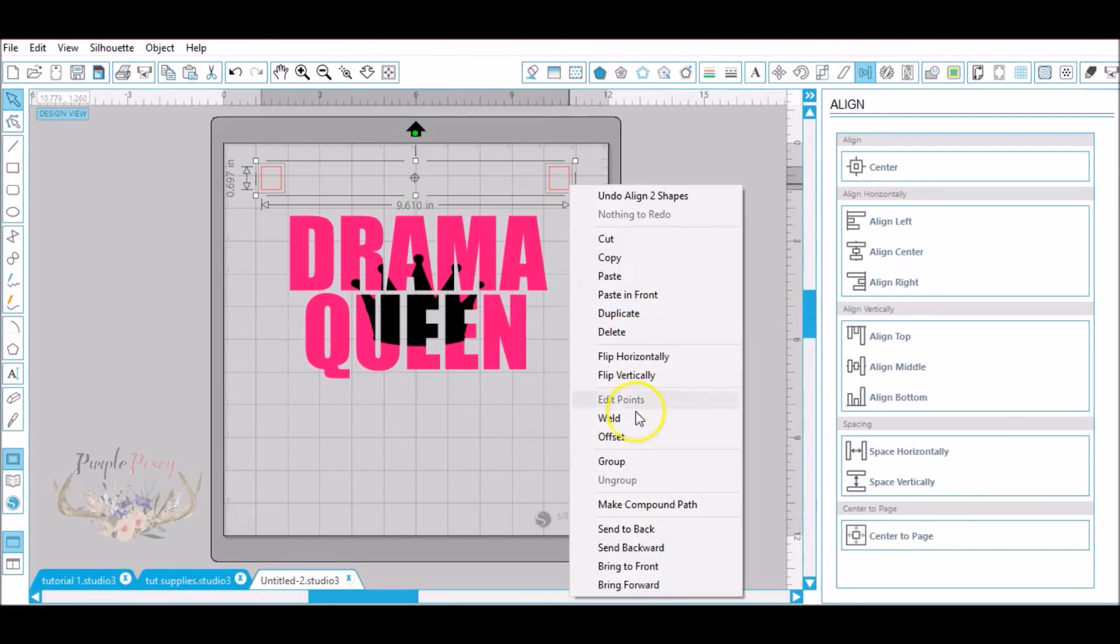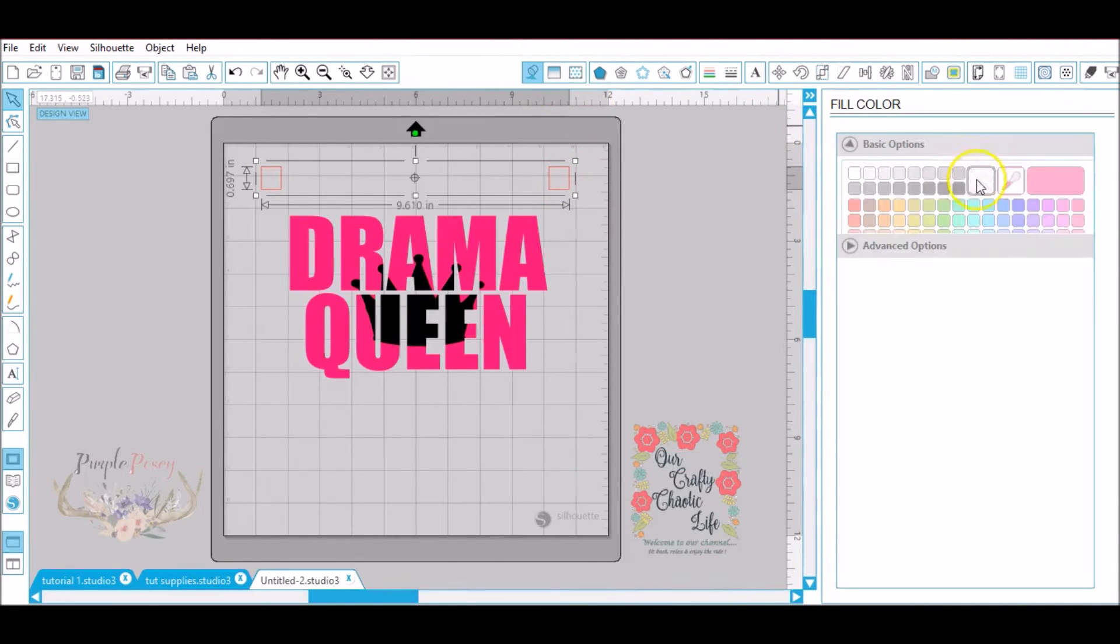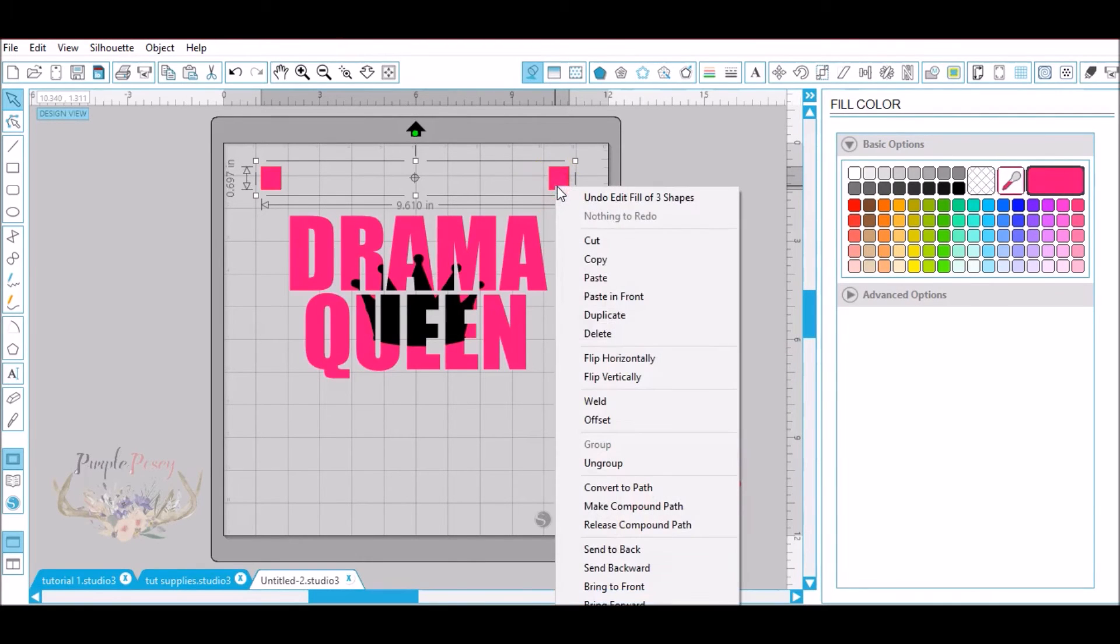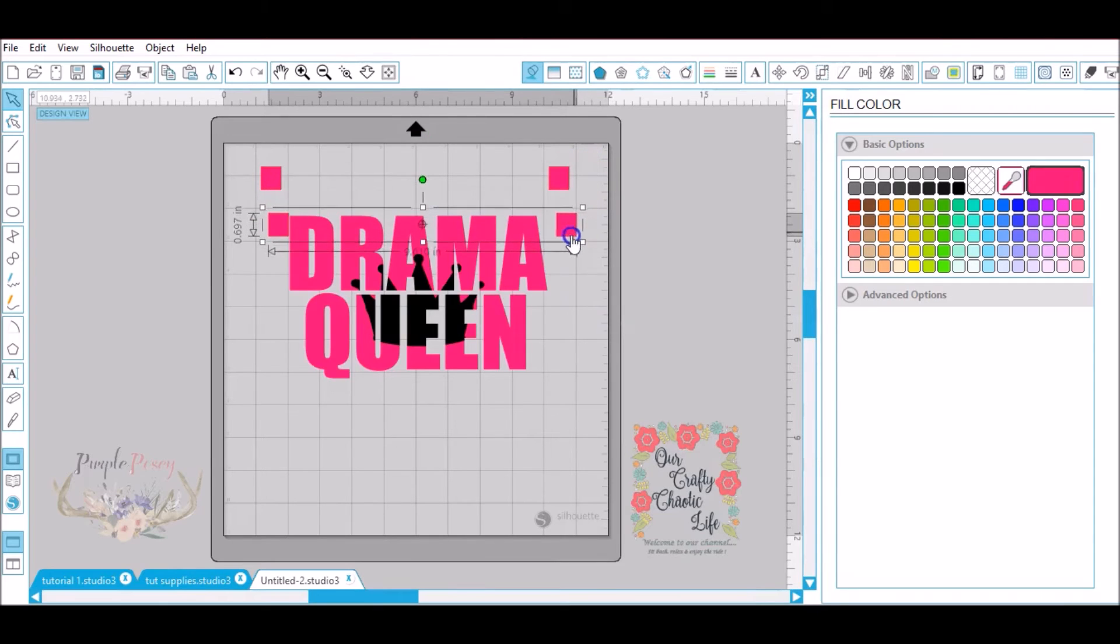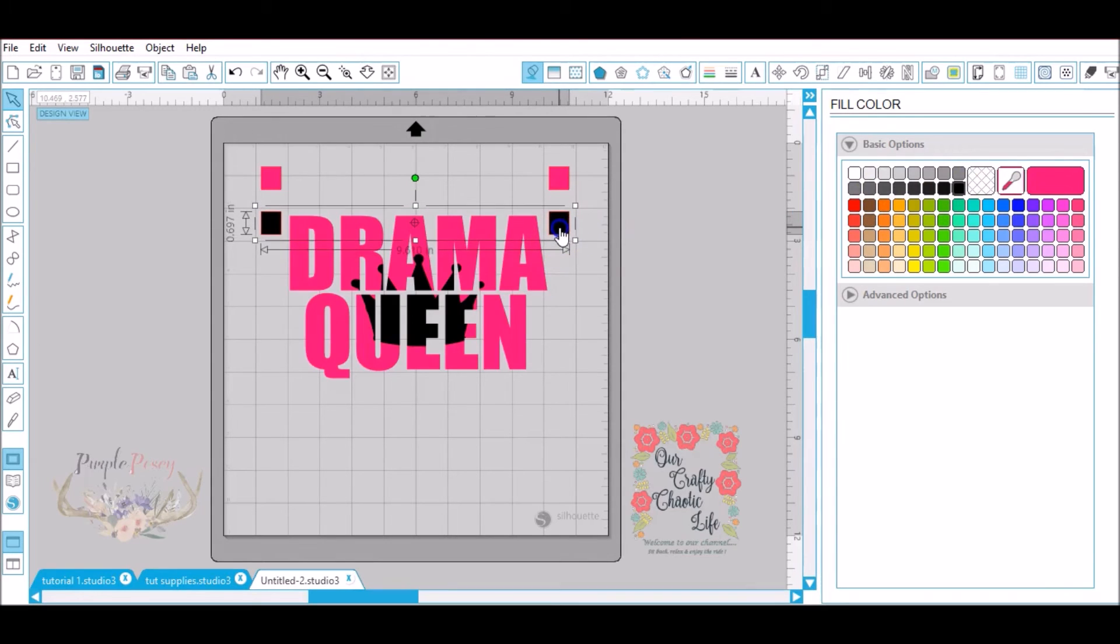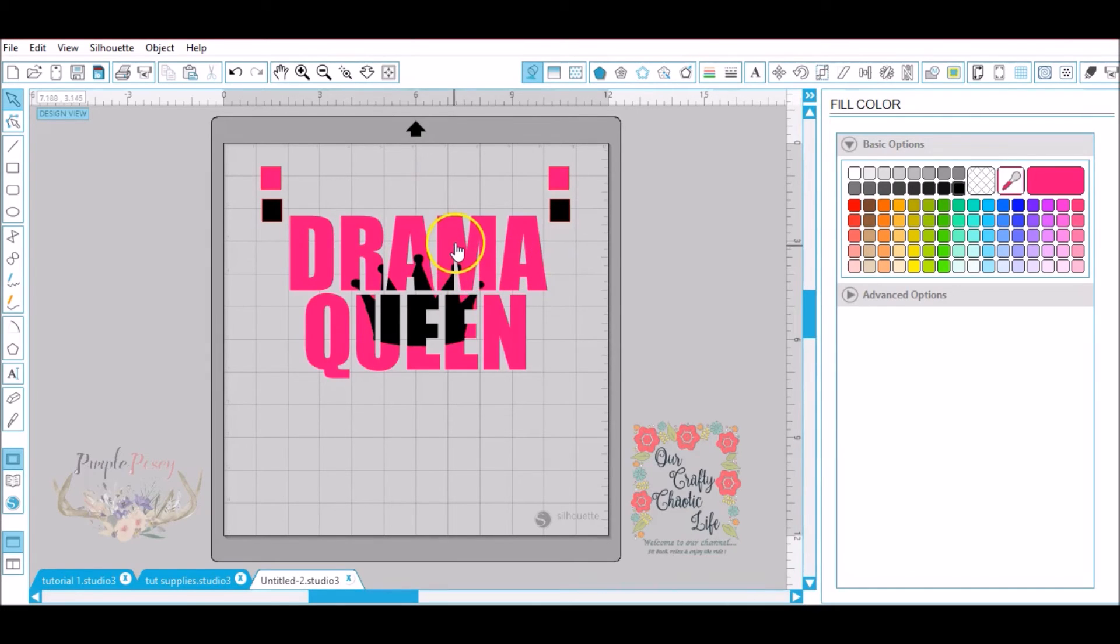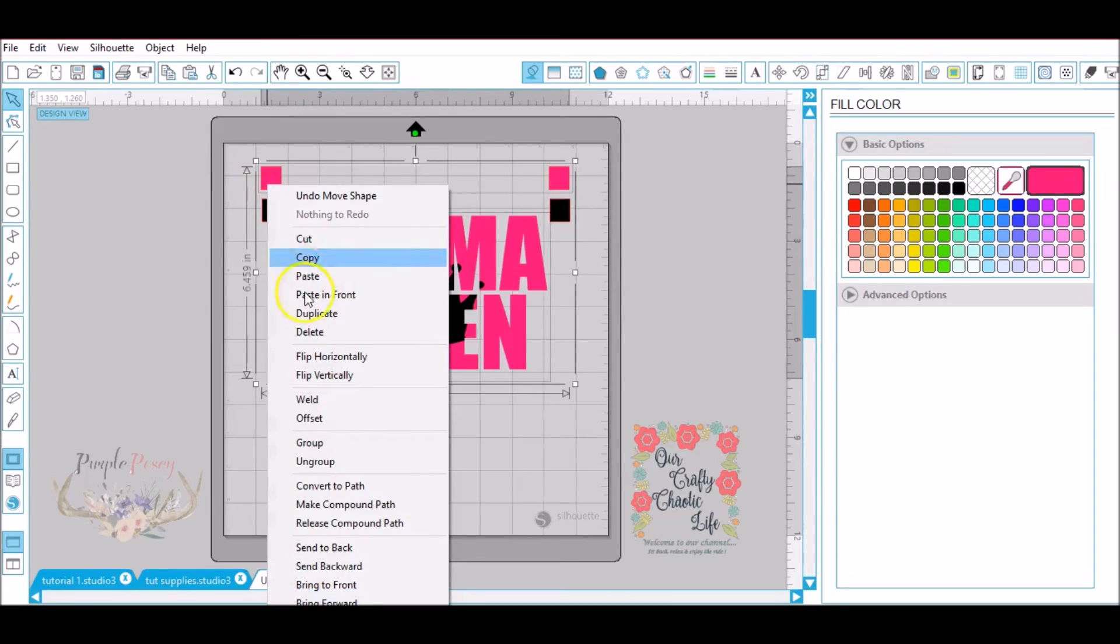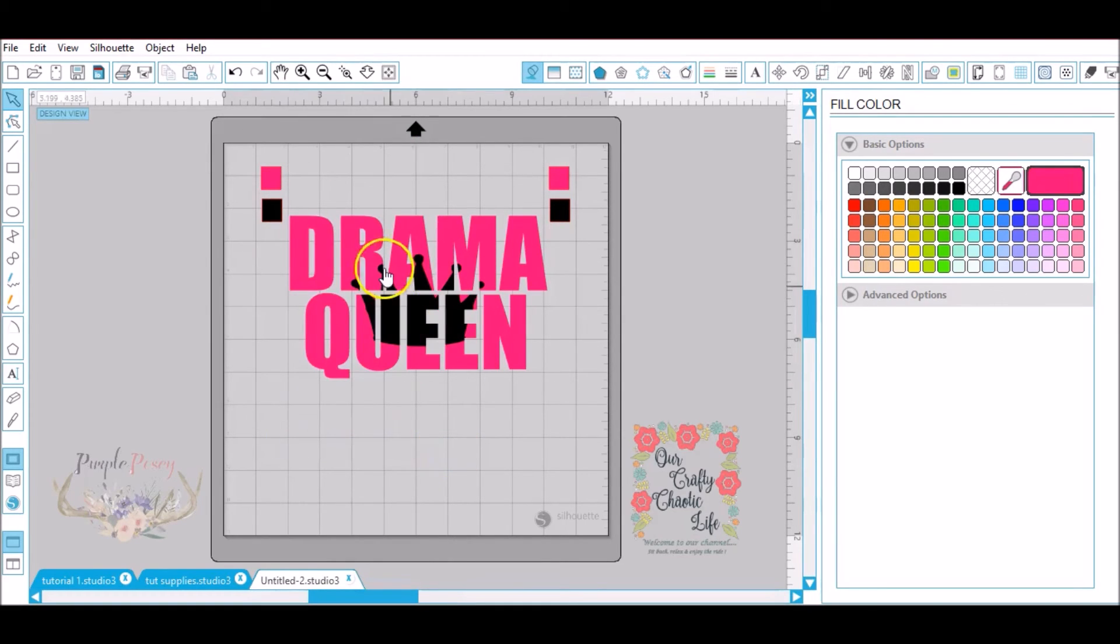Now I'm going to group those together and I'm going to color those the same color as the pink drama queen part. Now I'm going to right click duplicate these registration marks is what these are called and I'm going to make them black. Now before I group everything what I'm going to do is I'm going to choose all the pink, the drama queen part and the pink registration marks, right click and group so all the pink is grouped together.